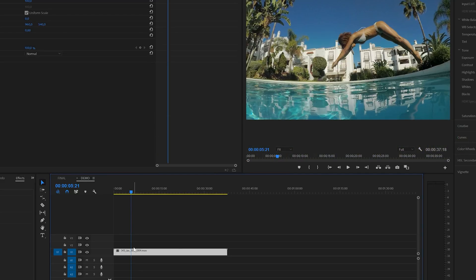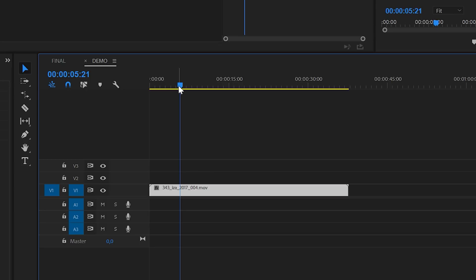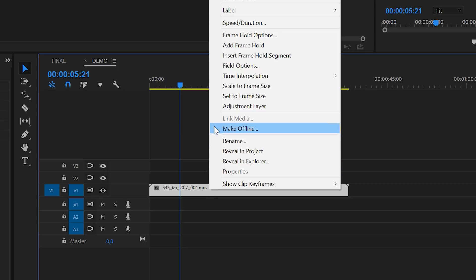First make sure that the playhead is at the point that you want to freeze. Then select the clip on the timeline that you would like to freeze and right click on it for video options, and then select add frame hold.